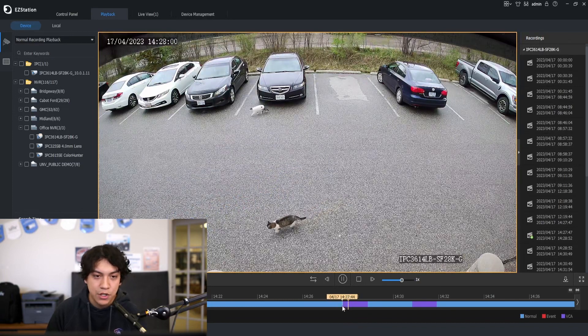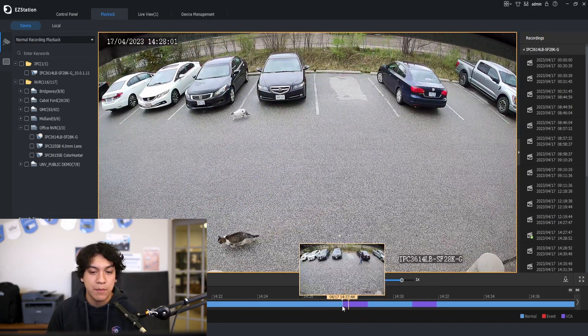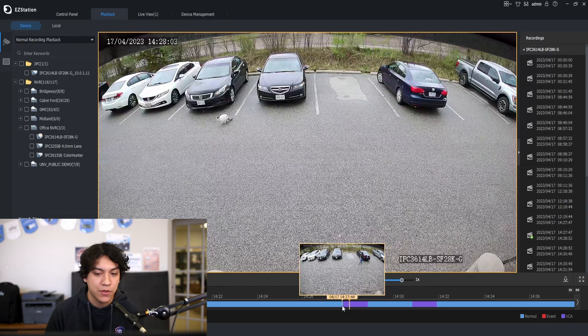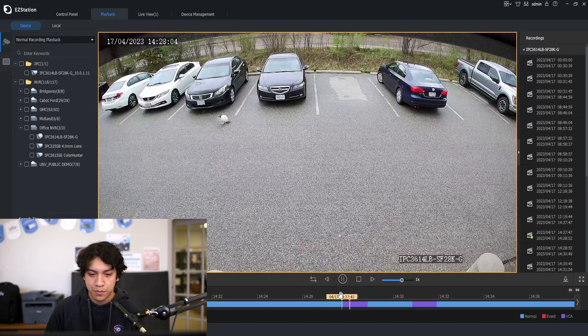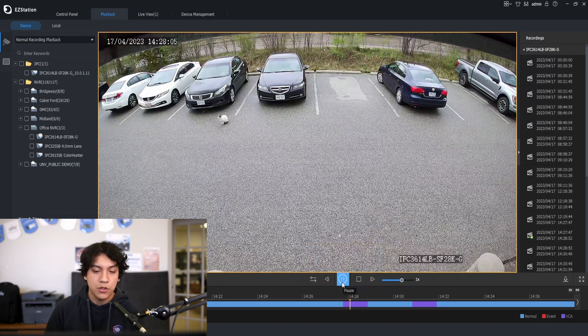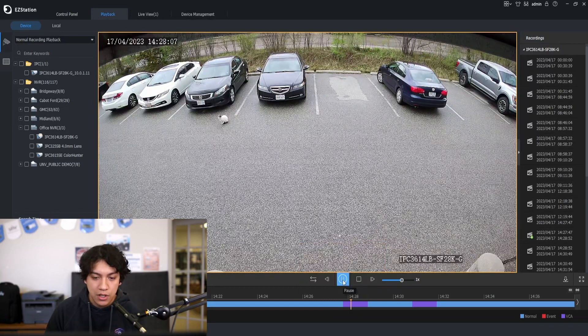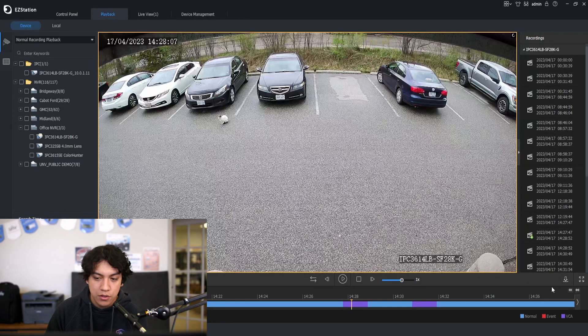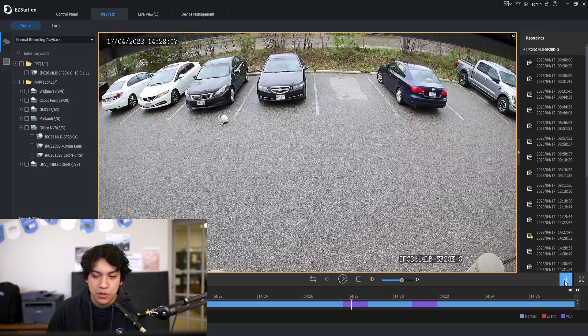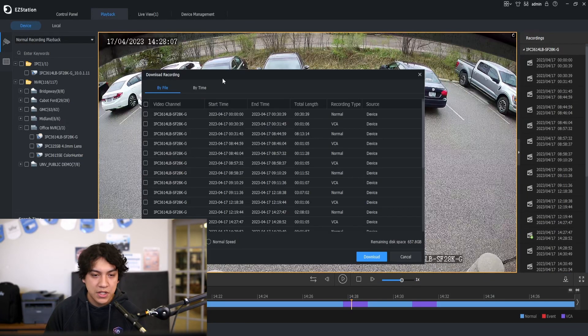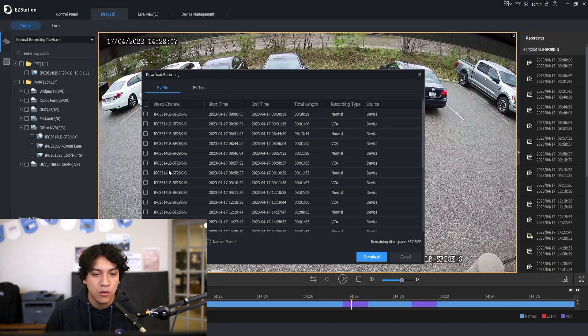Now we have the footage we know what time it is. How do we download this footage? So there are two ways to download the footage. First we'll go to download here on the bottom right. You can see that we can download by file or by time.